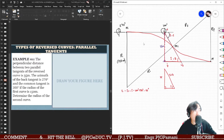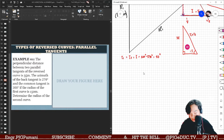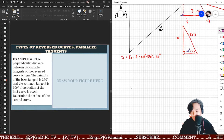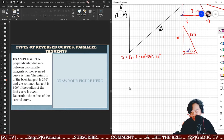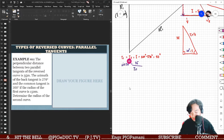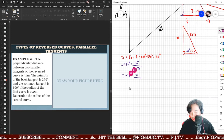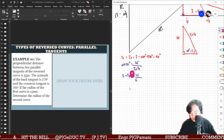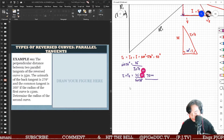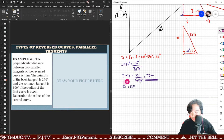Now that we have I = 30 degrees, from the triangle we can simply solve for the common tangent. Using sine 30 degrees, we get: sin(30°) = 35 / (T1 + T2), so T1 + T2 = 35 / sin(30°). Since sine 30° = one-half, we get T1 + T2 = 35 ÷ (1/2) = 70 meters.